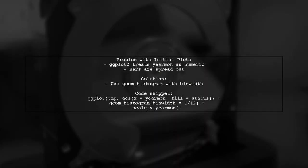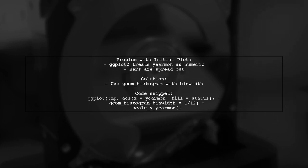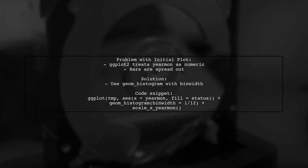The issue with the first plot arises because GG Plot 2 treats Yerman as a numeric value with labels. This leads to bars being spread out when plotted without aggregation. To fix this, you should set an appropriate bin width using Geome Histogram.